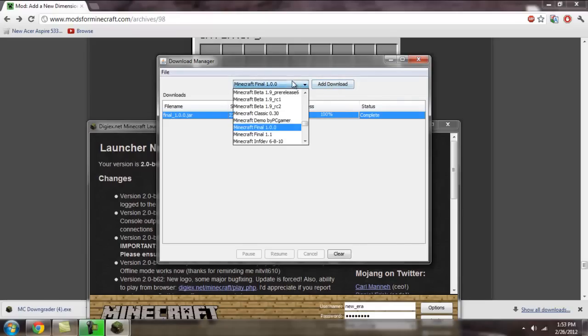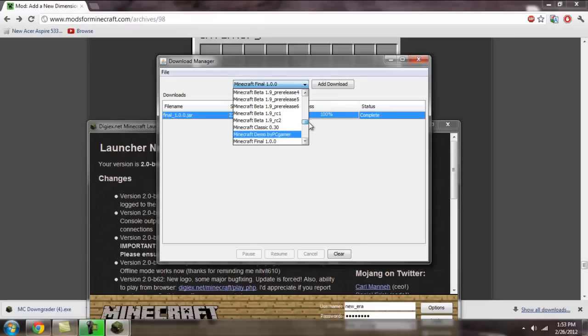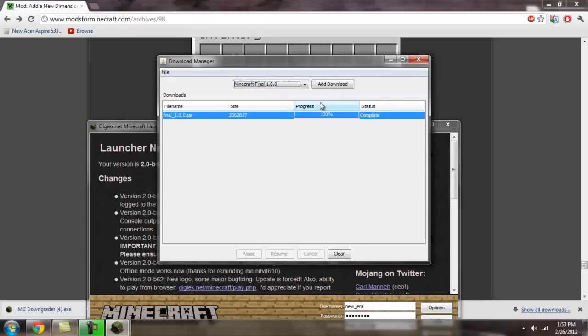And you're going to need 1.0.0. And then you're going to click add download. There's all these other versions here if you'd like to try those out. But for the Aether, you're going to need 1.0.0.